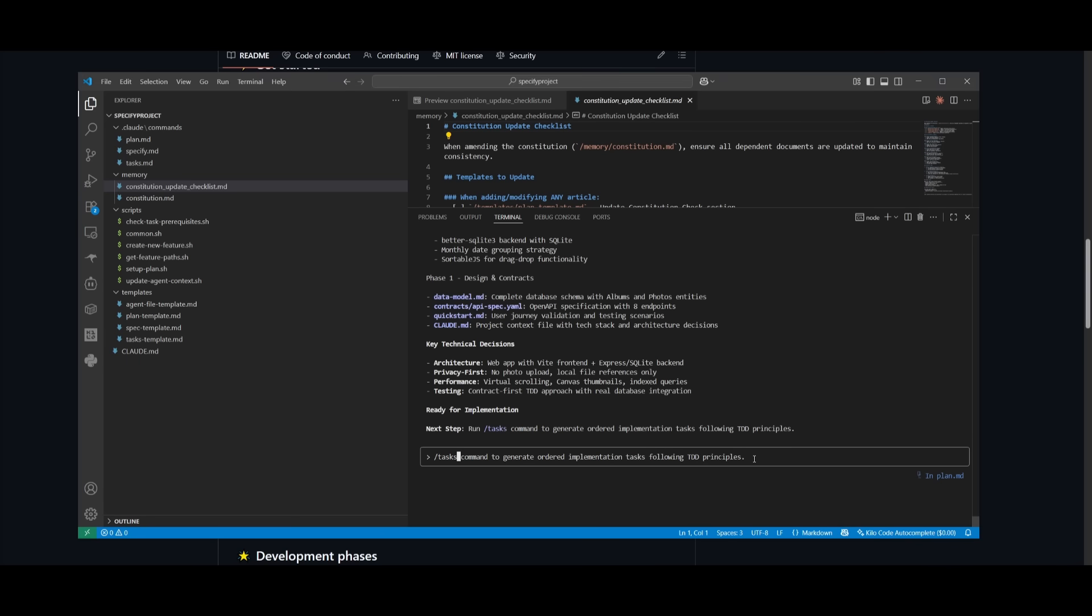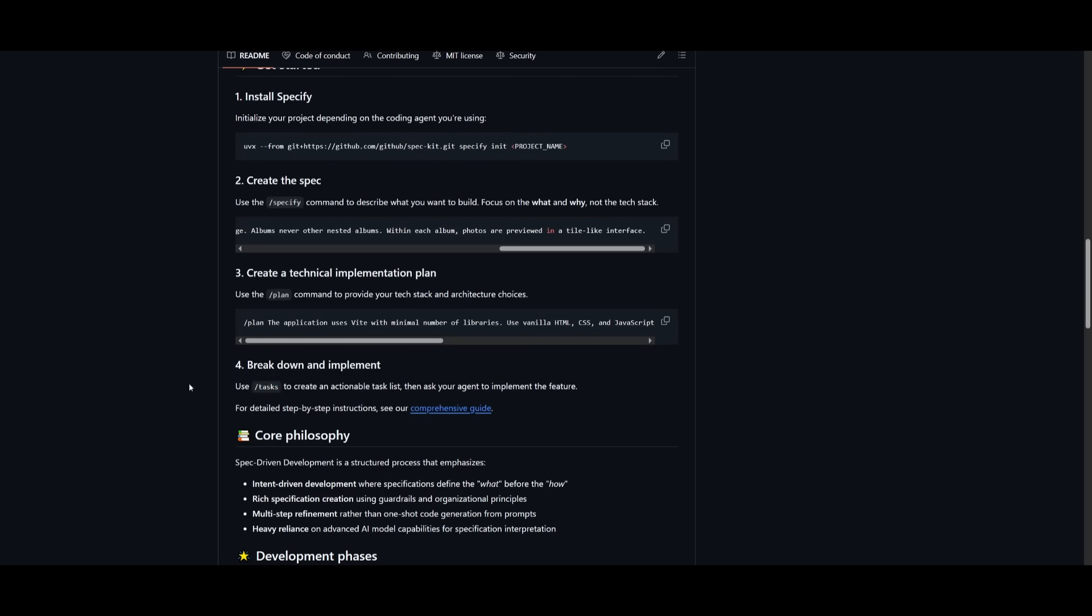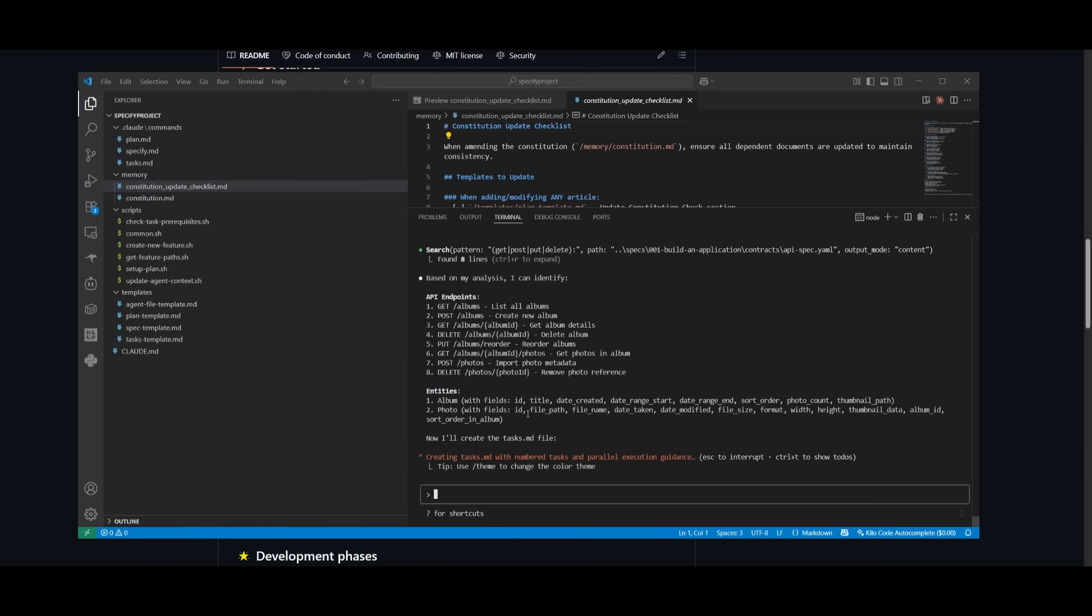Now I can have it ready for implementation. I can run the slash task command to generate ordered implementation tasks following the different principles that were outlined in the planning phases. It's creating the actionable list and having the agent break it down and implement it. It will thoroughly focus on following each specification from the planning and specification phase and implement all of it.